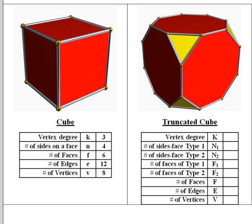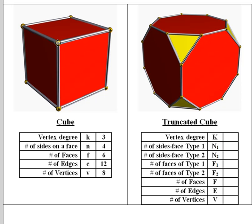Now I have some questions for you. Here's the original cube. The degree of each vertex is three, which means there are three faces that meet there and three edges that meet there. The number of sides on a face is four because each side is a square. The number of faces is six. Everybody knows that a die has six faces. The number of edges is twelve and the number of vertices is eight.